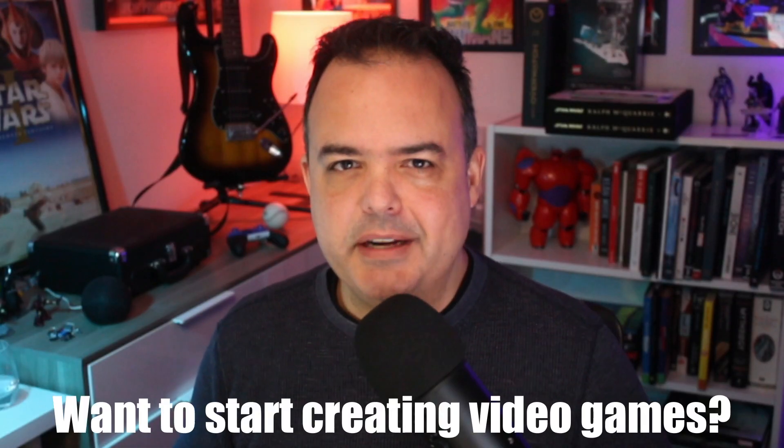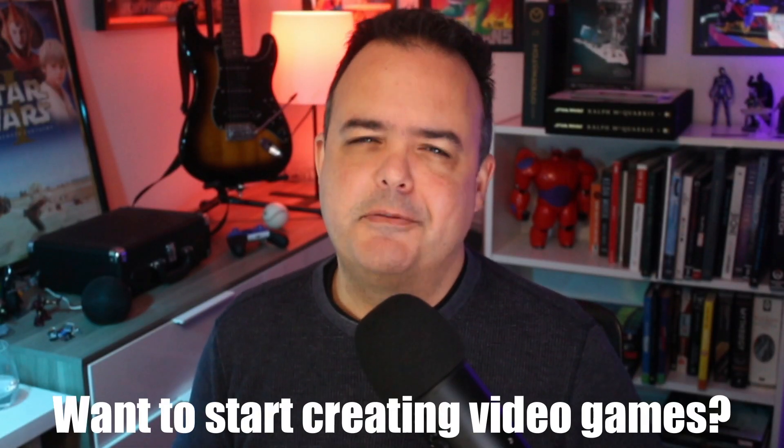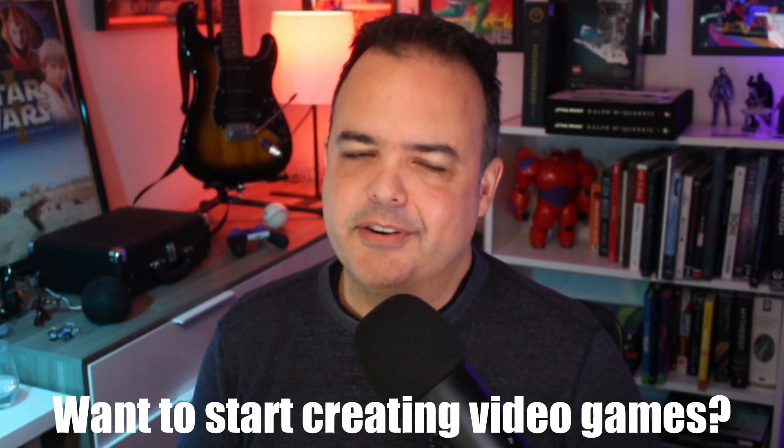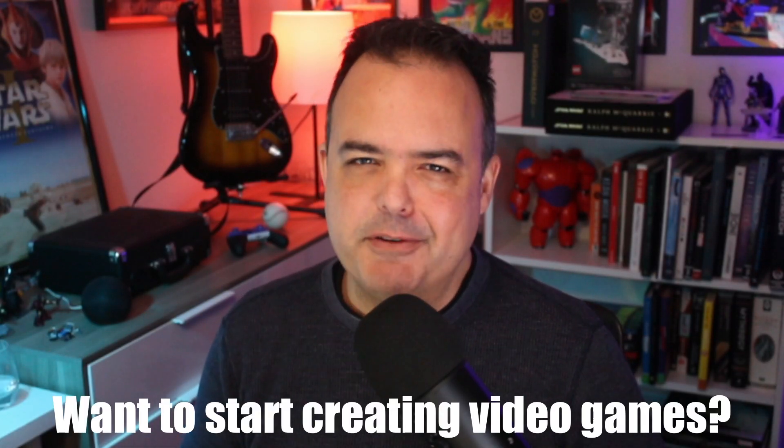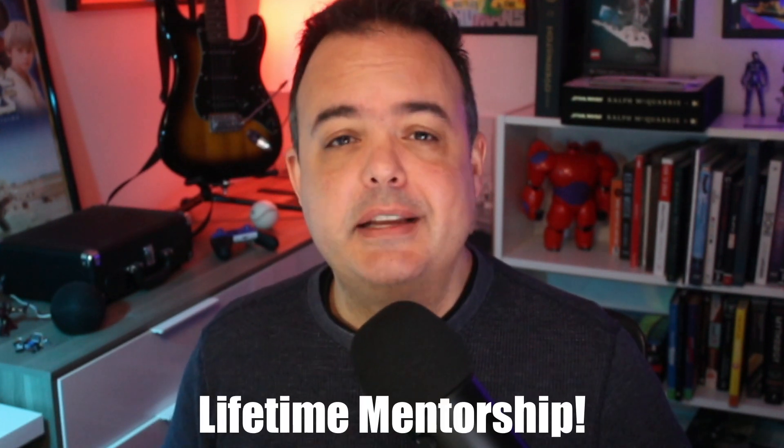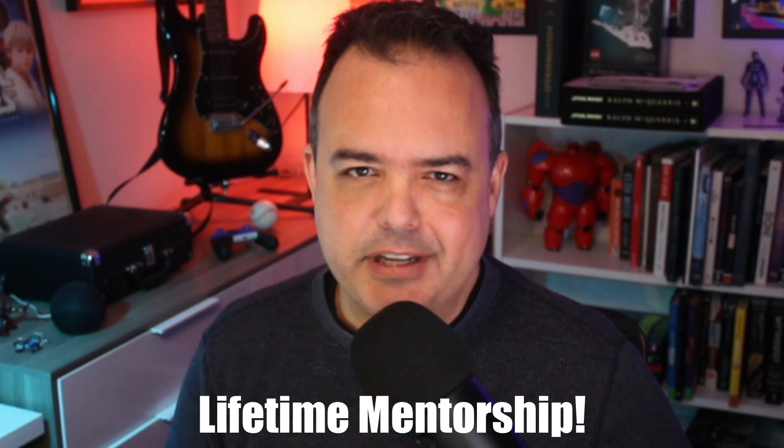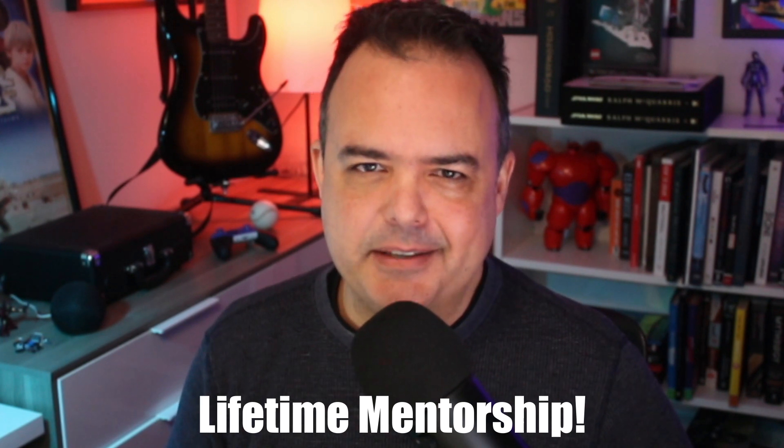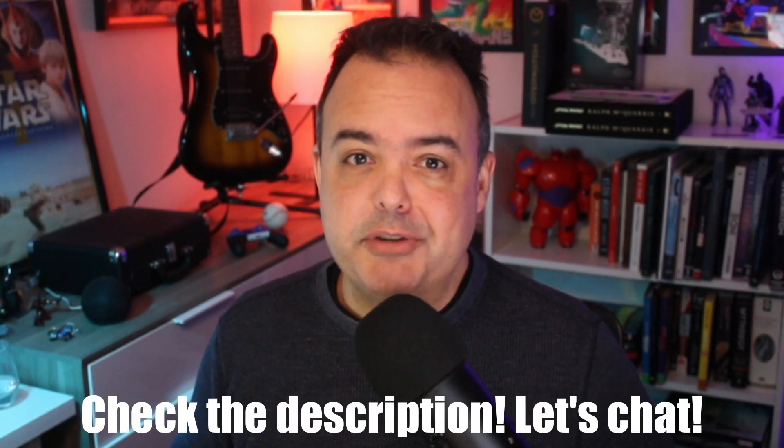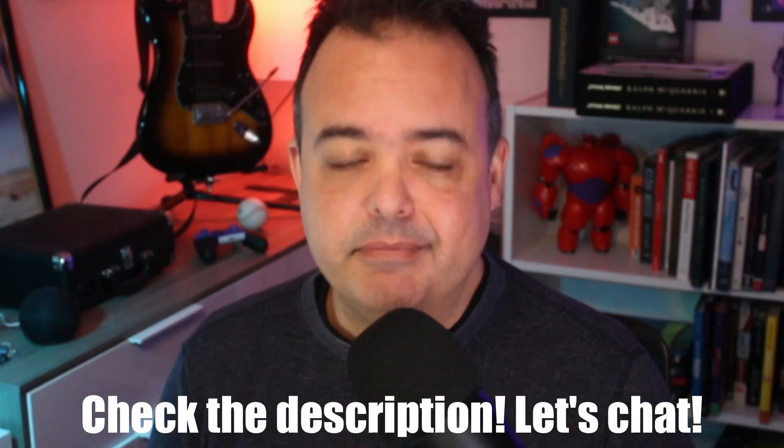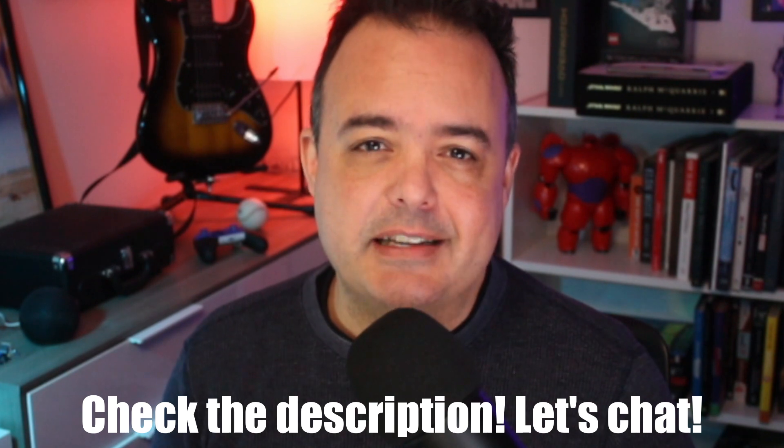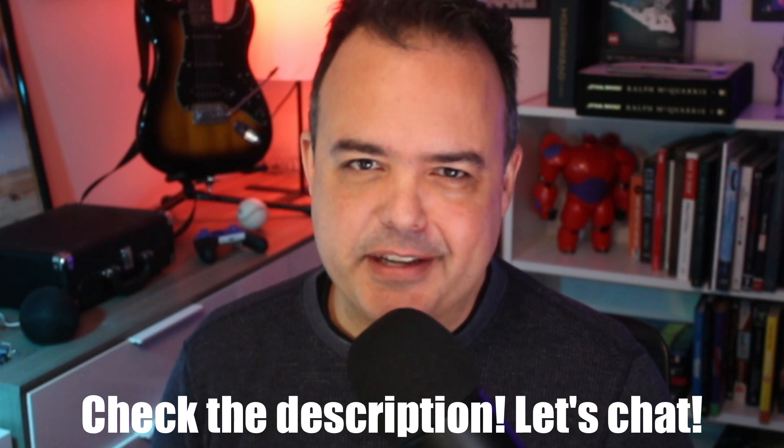If you've been dreaming of a career in video games but feel stuck in your 8 to 5 routine, there is a path forward. With a proven methodology and lifetime mentorship with me, you can turn your passion into reality. Check the description to book a time to chat. It could be the conversation that changes everything. What do you have to lose? The only thing you risk is missing the chance to do what truly excites you.